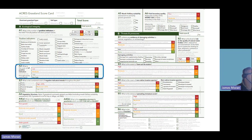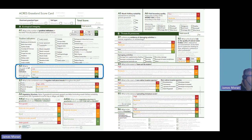Thirteen or more species is required for the very high threshold. The cover of positive indicators is also important — you can have a number of the indicators, but they might only occur in a small proportion of the field. This indicator measures the extent of cover throughout the field, from low to very high, where you encounter multiple different positive indicators with almost every step taken along your transect.